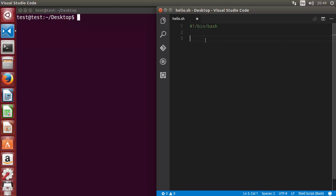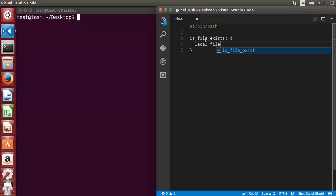Let's say our function name is `isFileExist`. We use the parentheses and curly brackets. Now we want to pass an argument — the name of the file — so we will declare a local variable. We can call it `file` or `fileName`; you can name it anything.